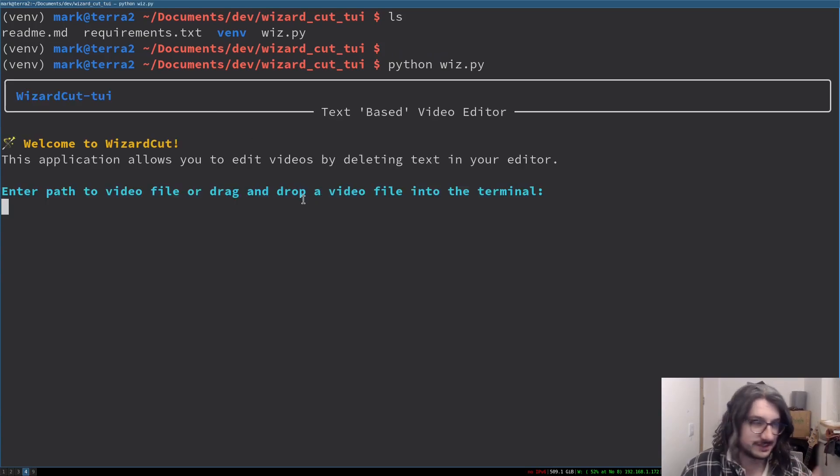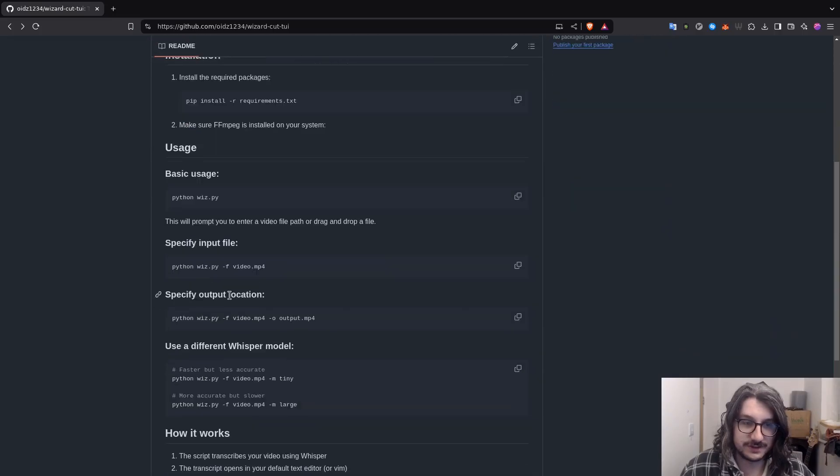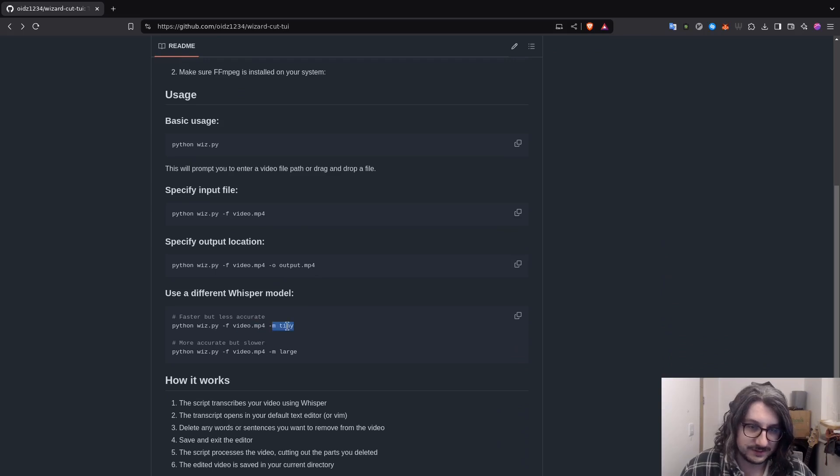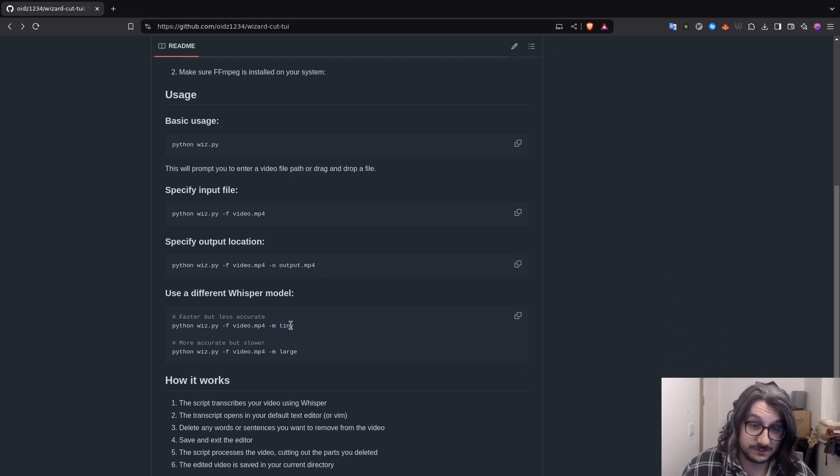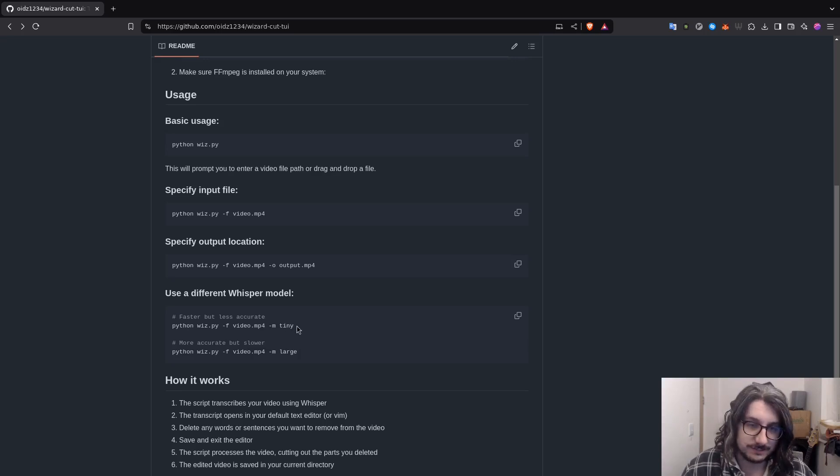About how you can specify the different models on the command line. Let me just go for it. So yeah, you can specify different models on the command line, so it still uses the same technology. It still uses Whisper, OpenAI's Whisper. Large is the most accurate, but by default it uses medium.